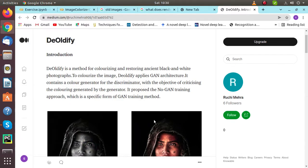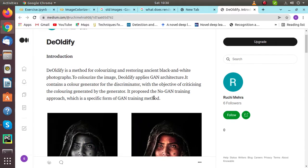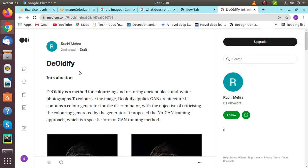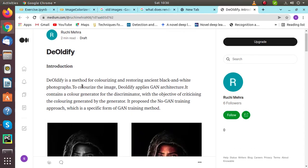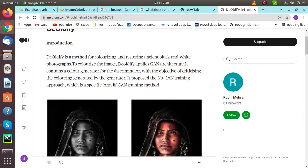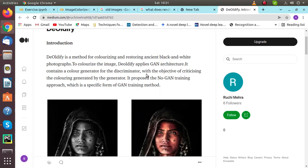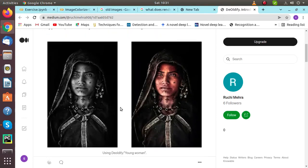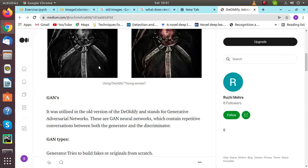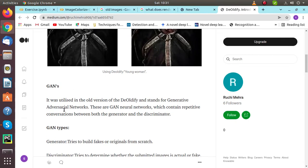Hello everyone, today we'll be talking about DeOldify. The DeOldify blog is also available on Medium.com. DeOldify is a method for colorizing and restoring old black and white photographs. It applies GAN architecture containing a color generator and discriminator, with the objective of criticizing the coloring generated by the generator. It proposes the No-GAN training approach, which is a specific form of GAN training method.